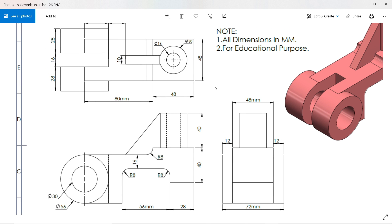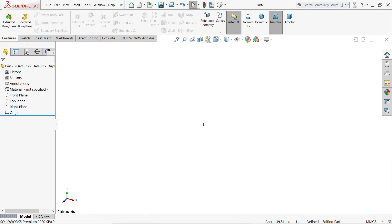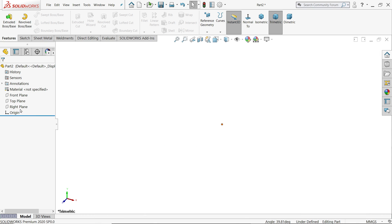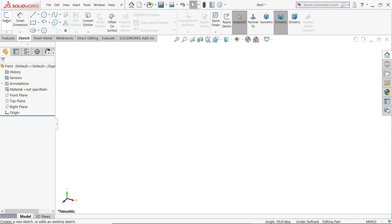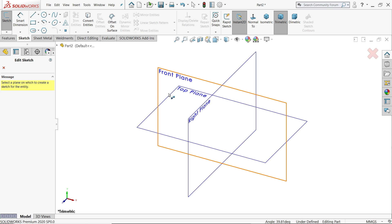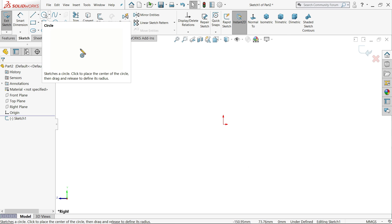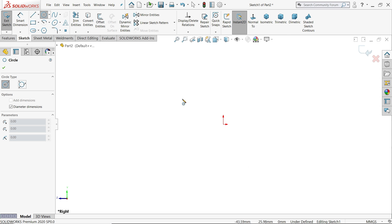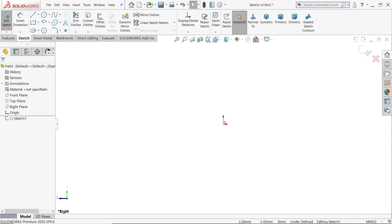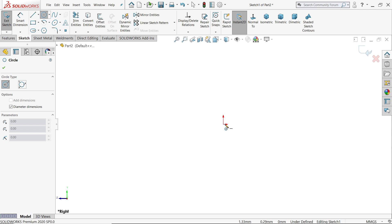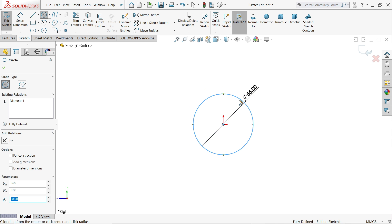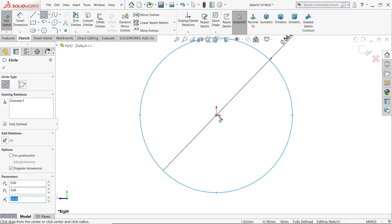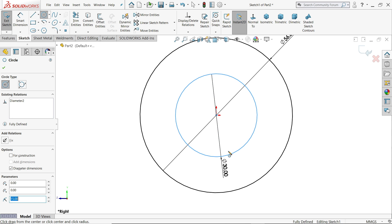Let's make this now. First we need to choose any plane. If you directly choose sketch, it will ask you which plane. So I'll choose right plane. Now let's activate circle, click on origin point. The outer diameter is 56, enter. Now again select, 30, enter.